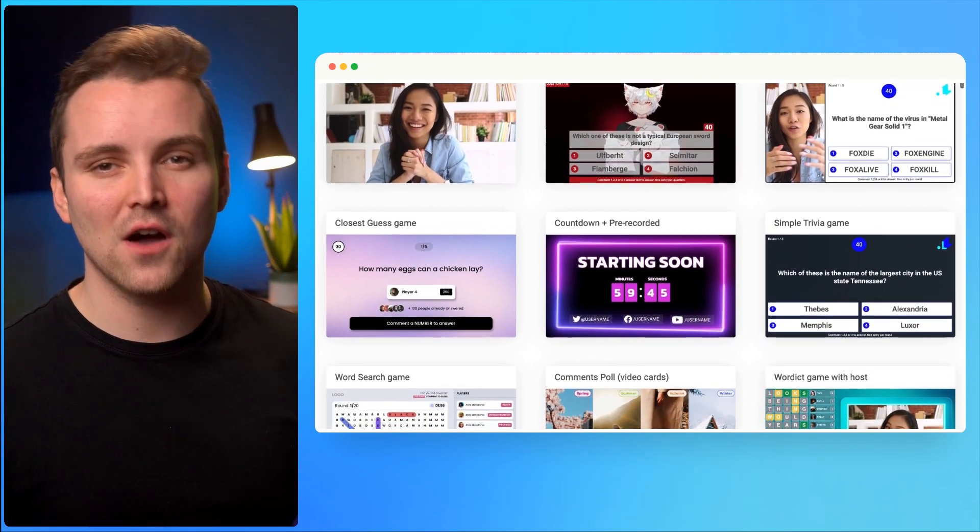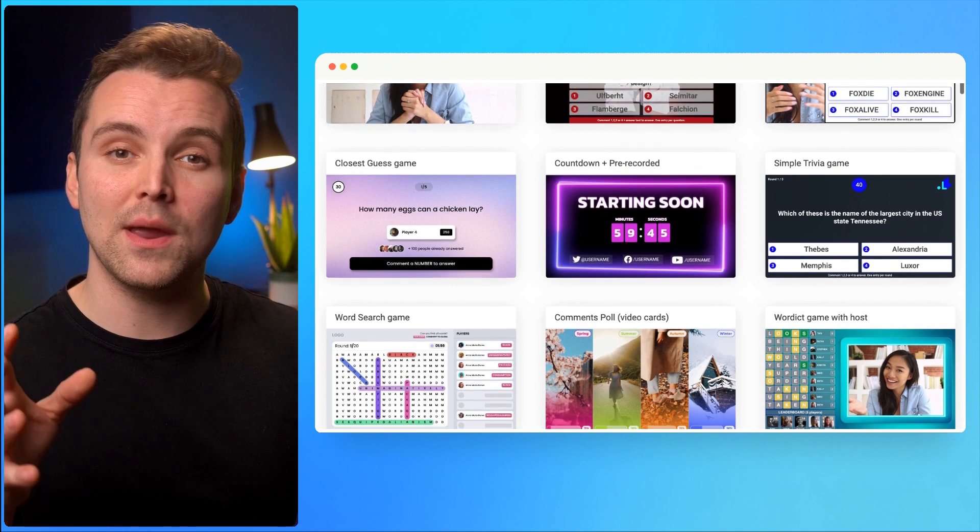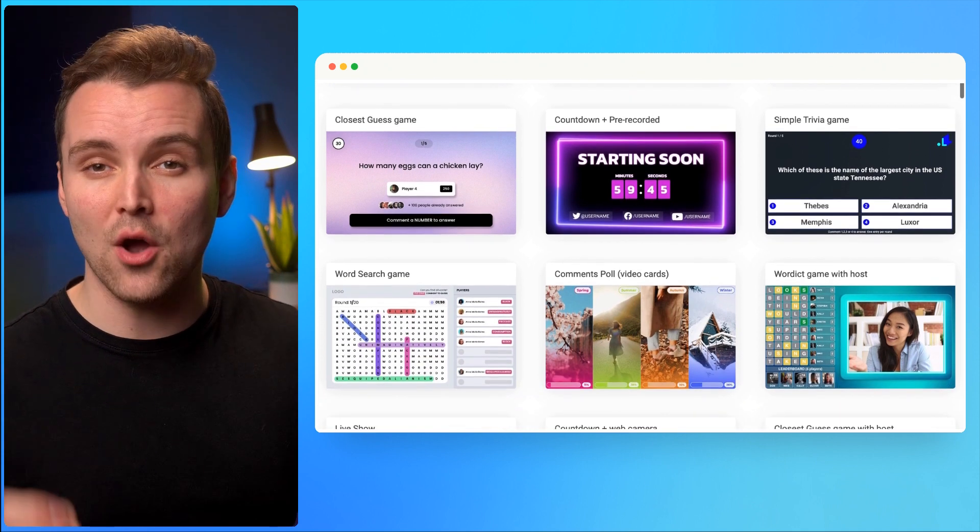Or simply stream previously recorded video as if it's live. And you can do all of this from your browser — no need to download and install any more software. Live Reacting offers two ways to start a stream. You can either create a new project and build the stream from scratch on a blank canvas, or you can use Live Reacting pre-built templates.